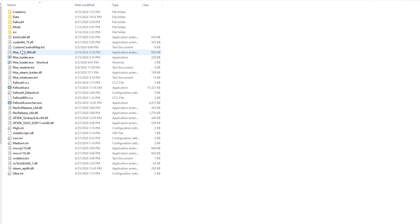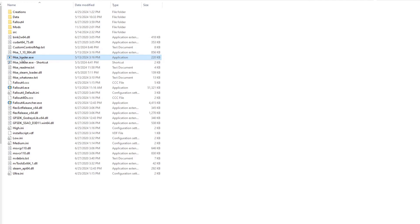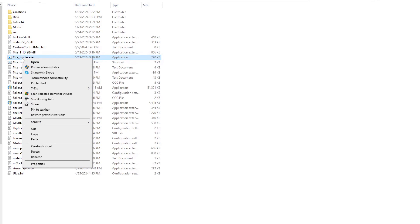To make things easy for you, you should create a shortcut on your desktop. Right-click on F4SE_loader.exe and select create shortcut. If it doesn't give you the option to create on desktop, simply right-click the new shortcut, select cut, and paste it on the desktop itself.